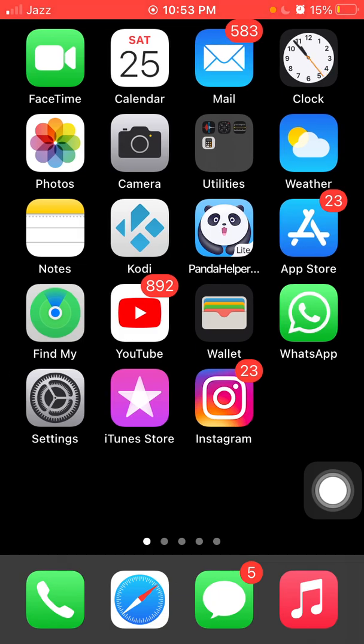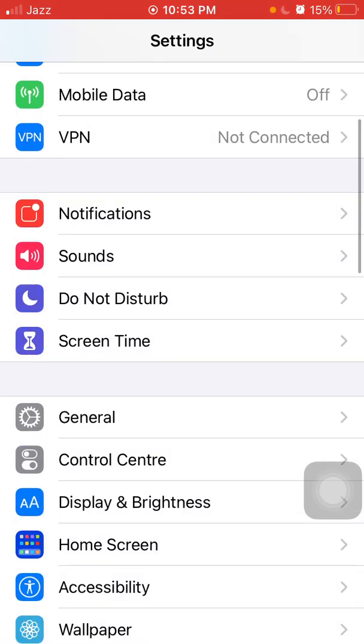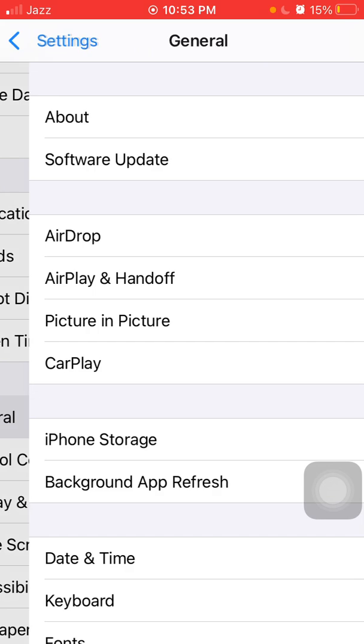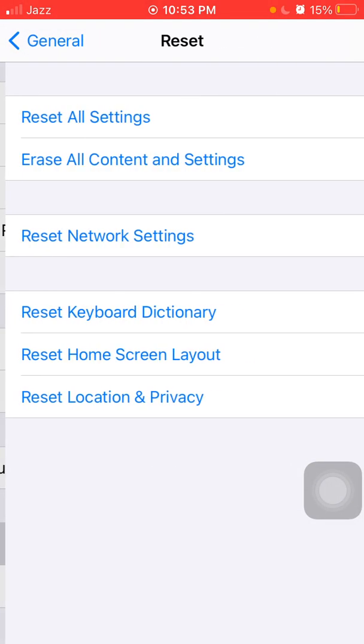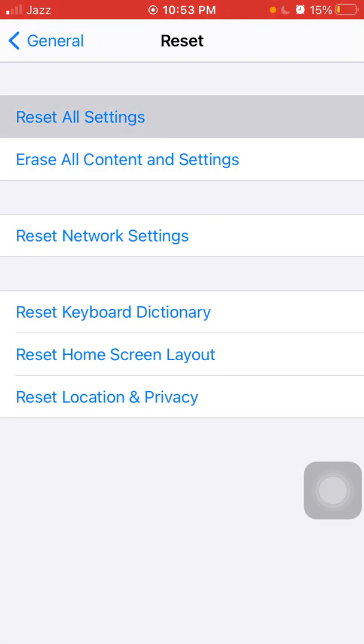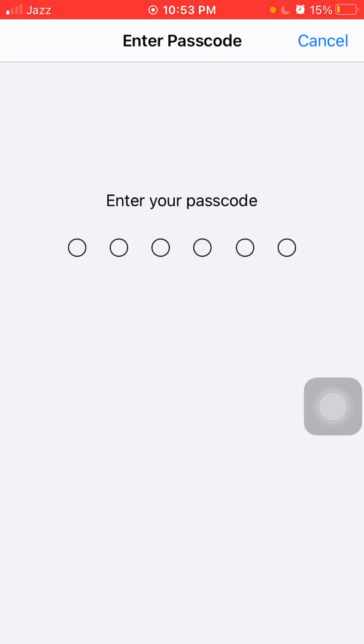For that, first we have to go to settings, then tap General, scroll, find and tap on Reset, and tap Reset All Settings. iPhone password is required and tap again Reset All Settings to confirm your action.